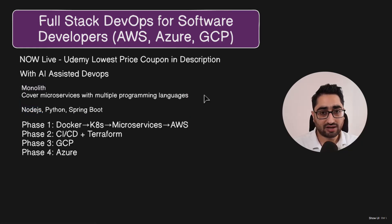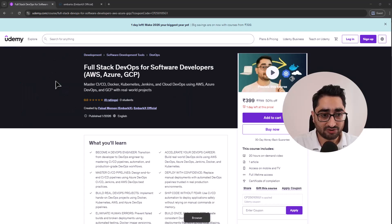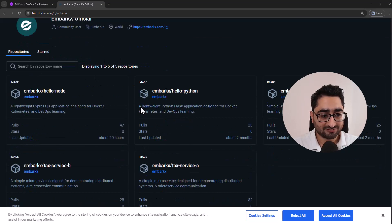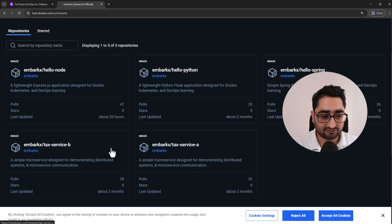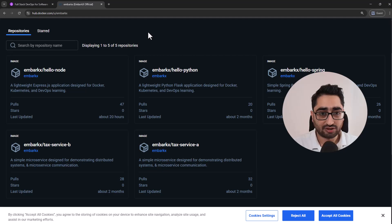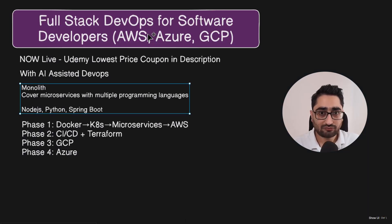All of this is covered and there's a lot of good content. I show you everything step by step and you learn everything with me. The applications you'll be using are hosted on our official Docker Hub profile of EmbarkX, where you'll find all these applications — like tag service A, tag service B in microservices architecture, and apps in Spring, Python, and Node. I'll also privately share with you the source code of all these applications.